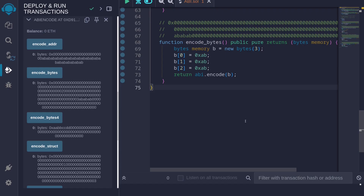Those are some examples of how different data types are ABI encoded. You'll need to remember this when using assembly to make external calls and receive data — the data received inside your contract will be ABI encoded. Also, if you return data using assembly, you'll need to return ABI encoded data.